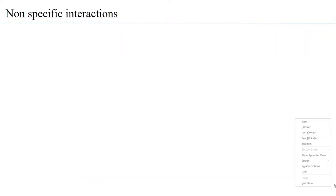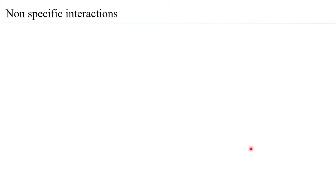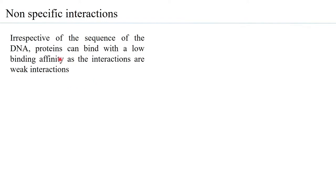Let us look at the non-specific interactions that occur between DNA and proteins. In non-specific interactions, the protein should be able to bind anywhere in the DNA irrespective of the nucleotide sequence. That is what we mean by non-specific interactions.